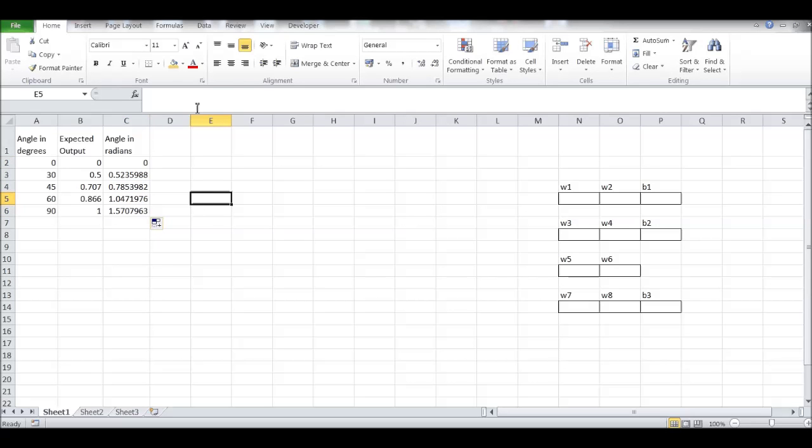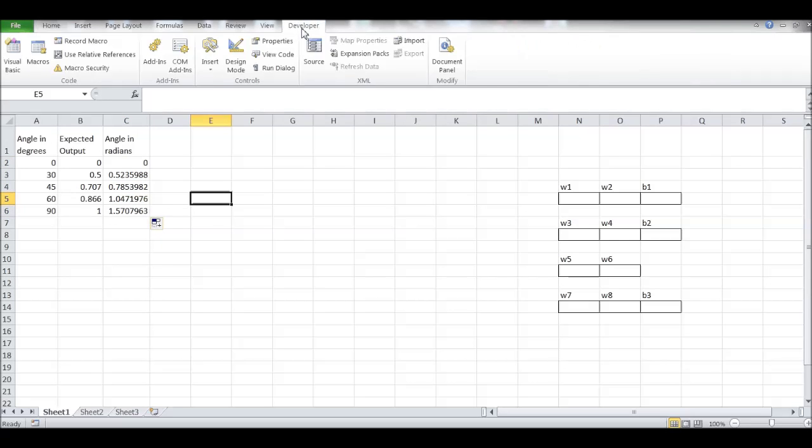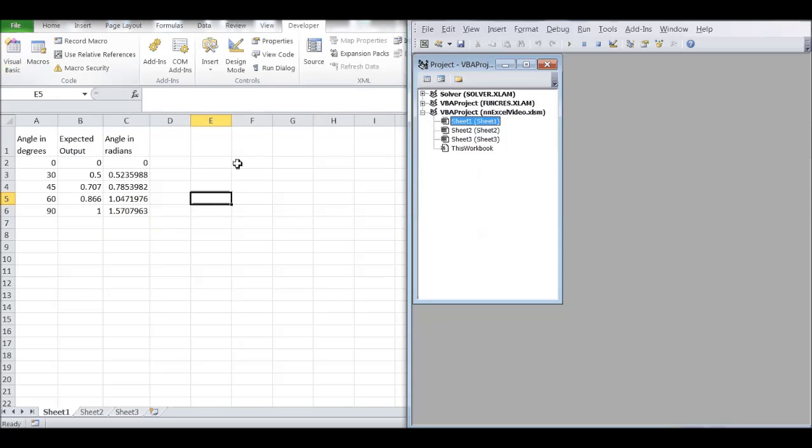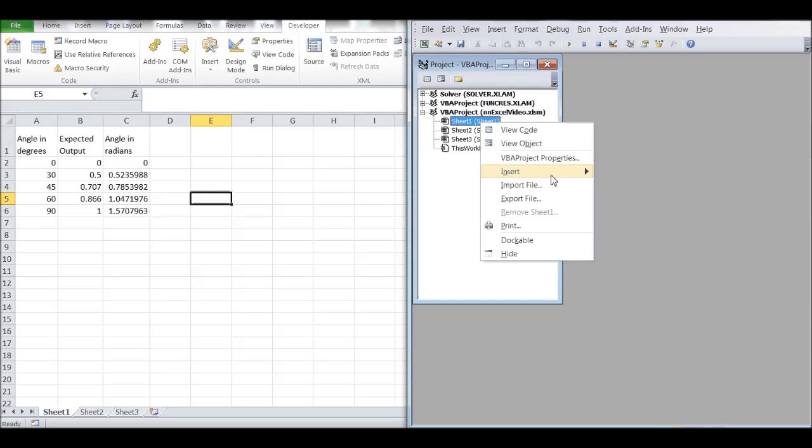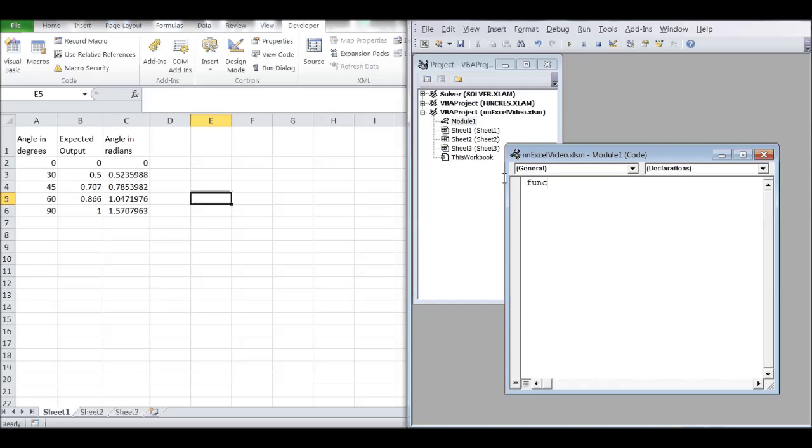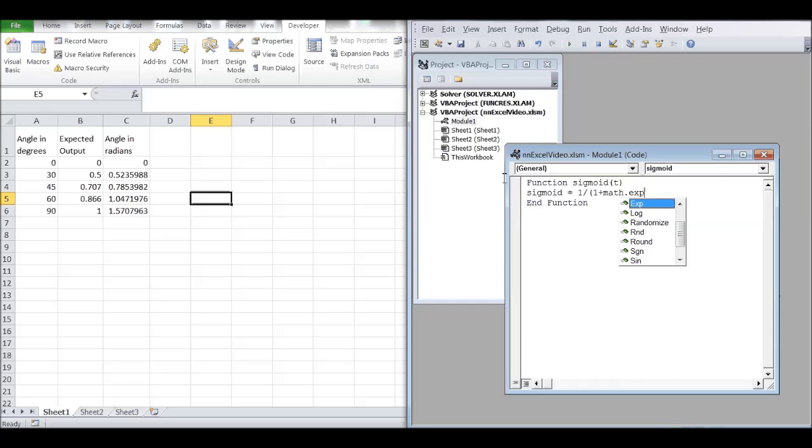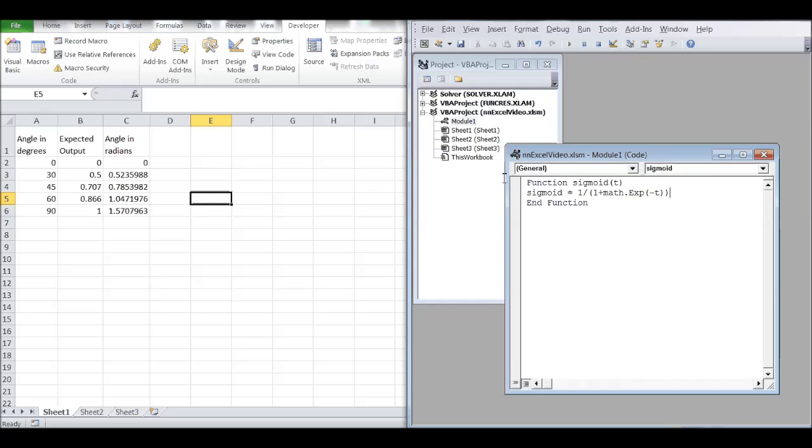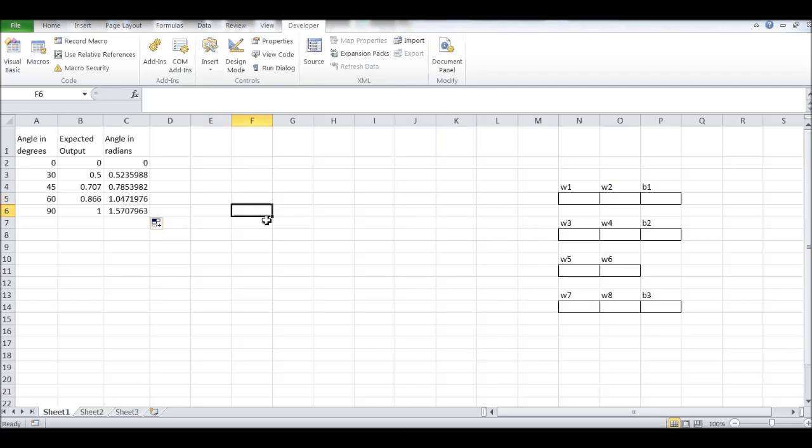Before we go any further, although we are not doing any programming, we still need to write a single line of code. This is a single line and you can copy and paste it. Function sigmoid. So that is the sigmoid function. We have just made a VBA call to that. You can pause and copy and paste if you are not familiar with VBA.